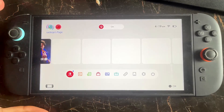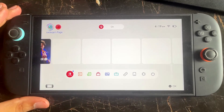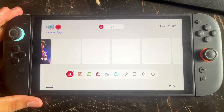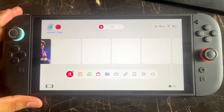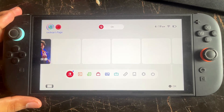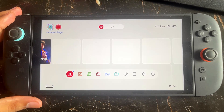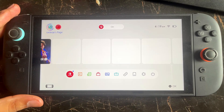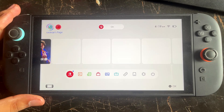Hello everyone. If you are looking for how to fix error code 2123-0011 in the Nintendo Switch 2, in this video I'll be showing you how you can fix this issue and why you are getting this error code.